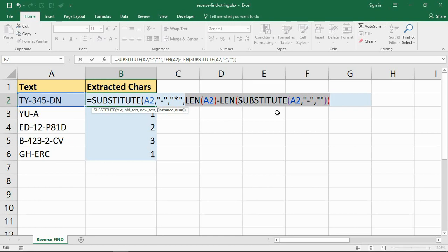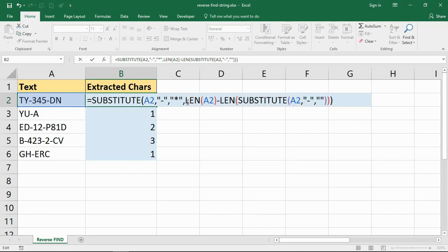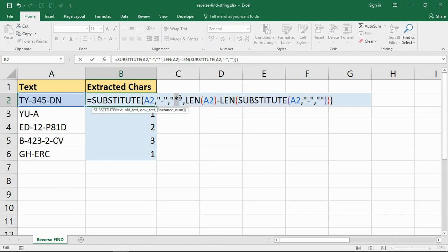Now I've already got this formula in here that's calculating how many there are, so that basically will come back with the last one, like the last instance, and that's exactly what I want. So I'm just going to put a close bracket on the end there. So I'm kind of saying replace the final hyphen with an asterisk, and then I can hunt down that unique character for my extraction.